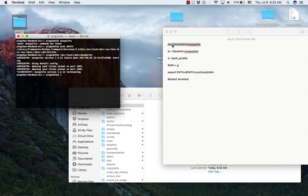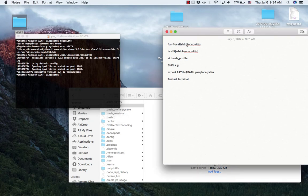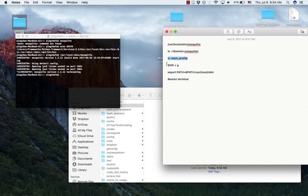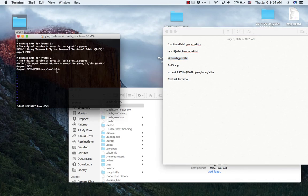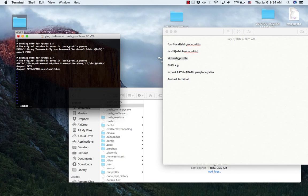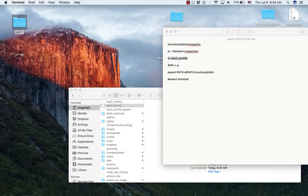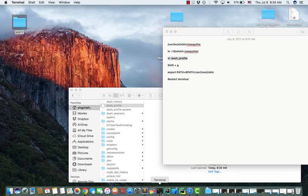As you can see, /usr/local/bin is not in my current path. So you could add it by typing this command. We edit the bash profile, and then hit insert, exit, write and quit, and then restart your terminal.